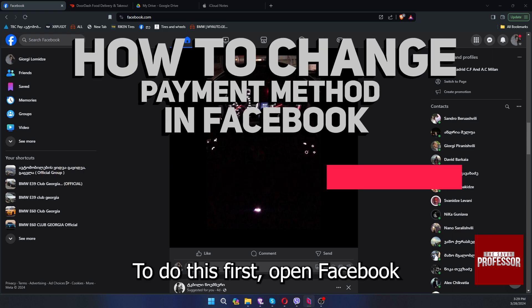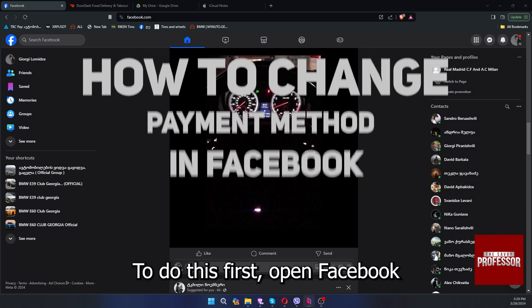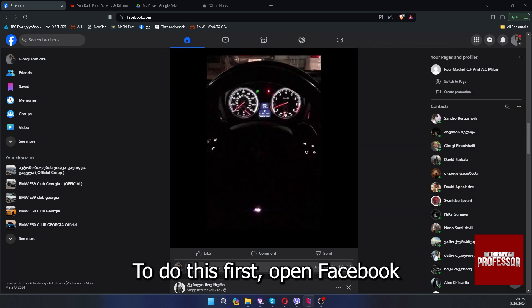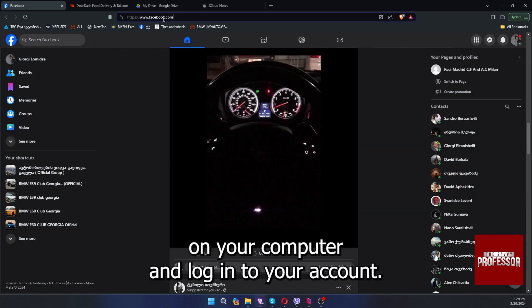To do this, first open Facebook on your computer and log in to your account.